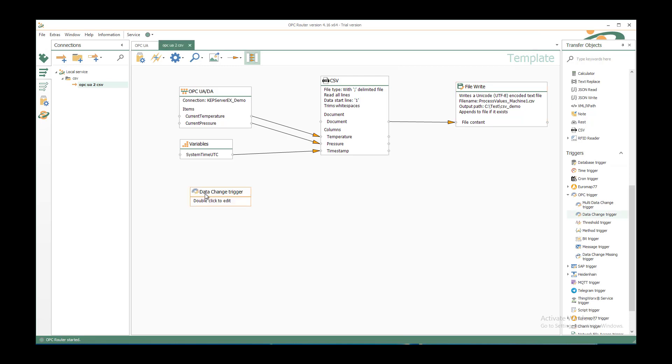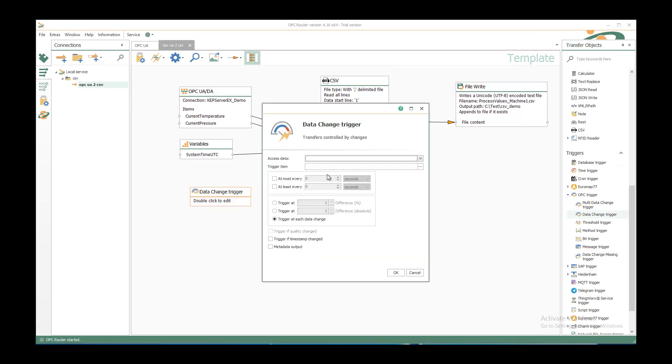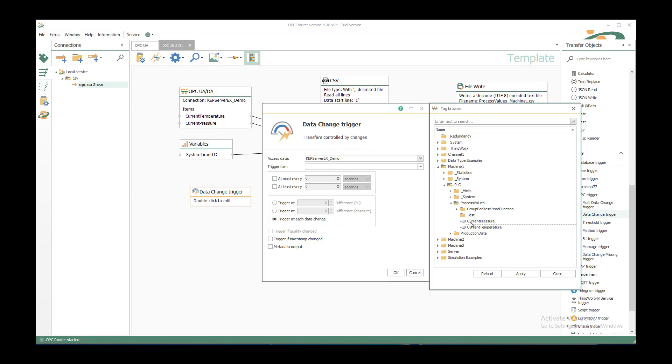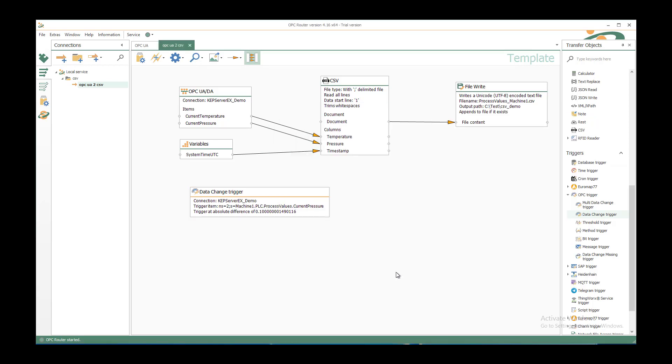And under OPC trigger we just use the data change trigger. Just double click to edit and we can say we want to select the CAP server OPC server as before. And a trigger item we want to select the current pressure. Every time the current pressure changes about 0.1 difference, because it's a floating point. We don't use a trigger at each data change for this type normally. So we can say OK.